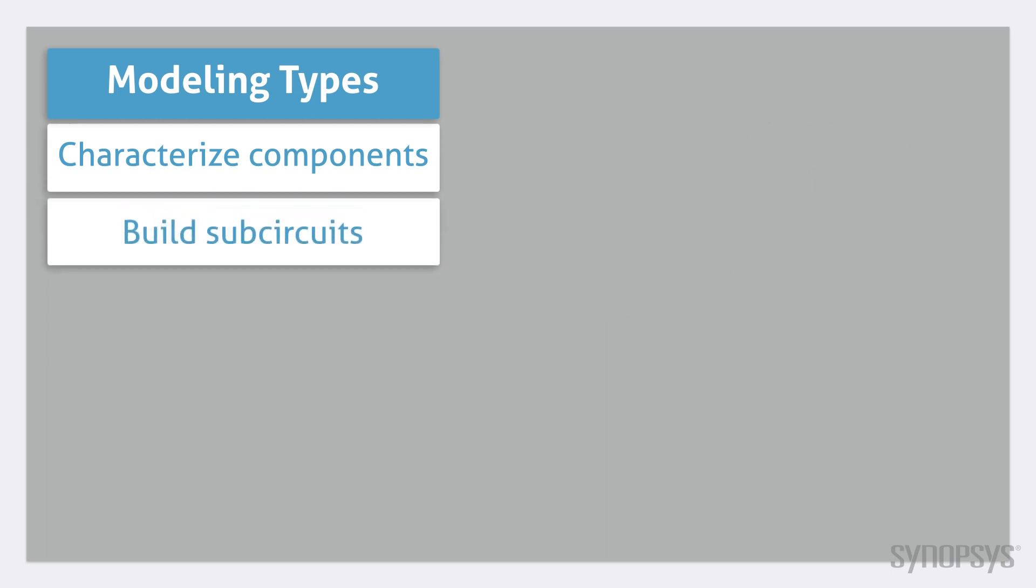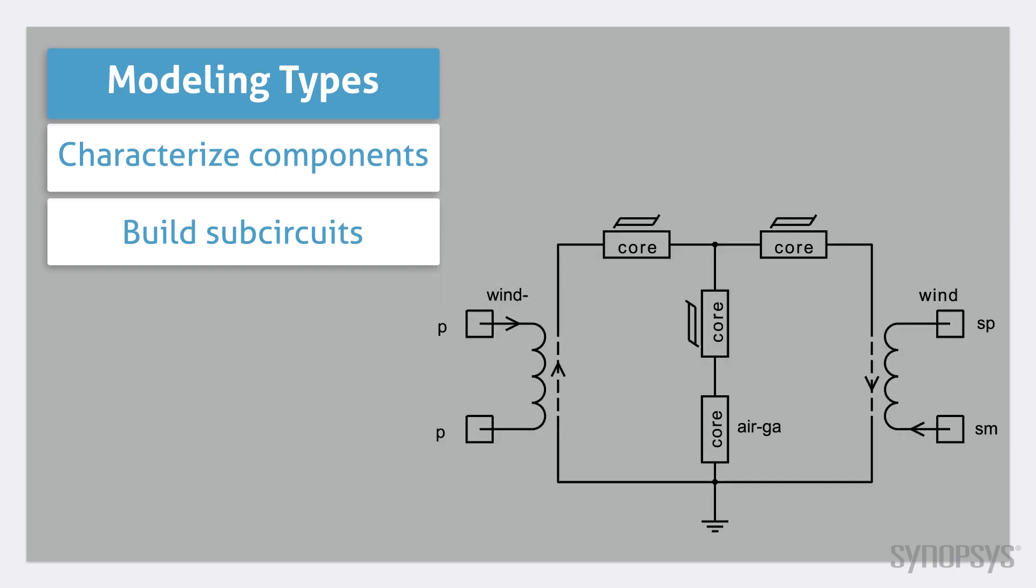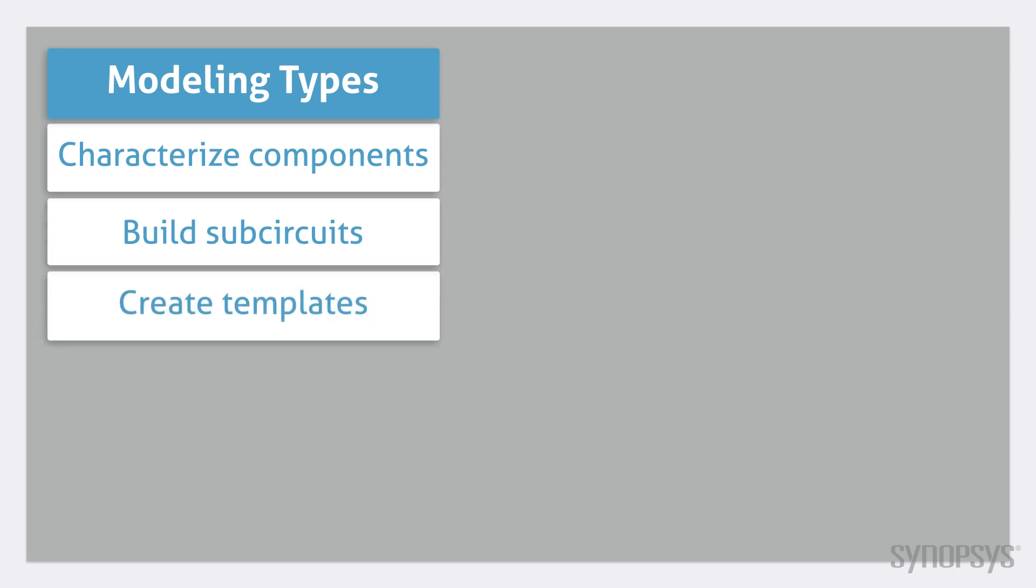The second is creating sub-circuit combinations of other models. As an example, a detailed transformer model can be created with several magnetic building blocks.